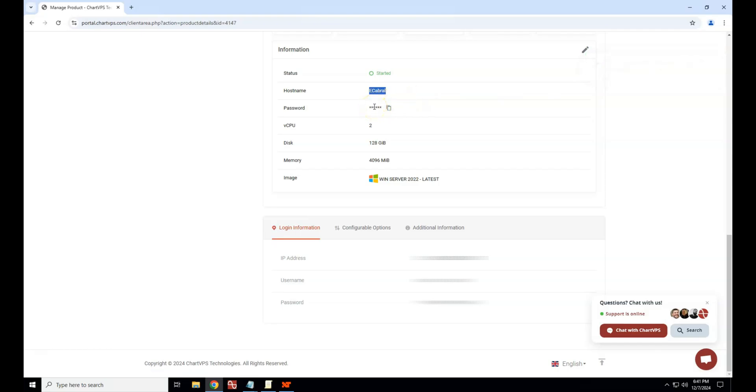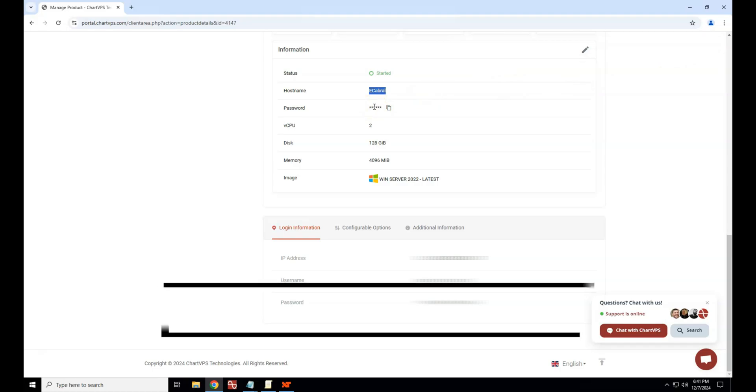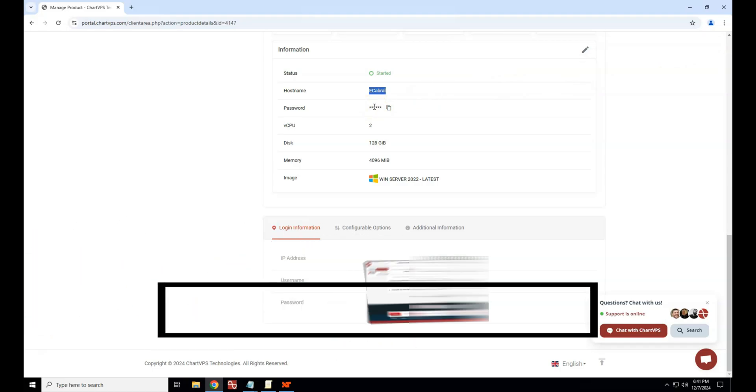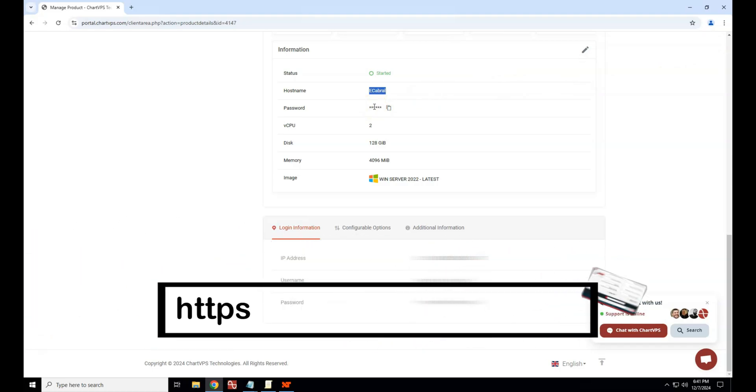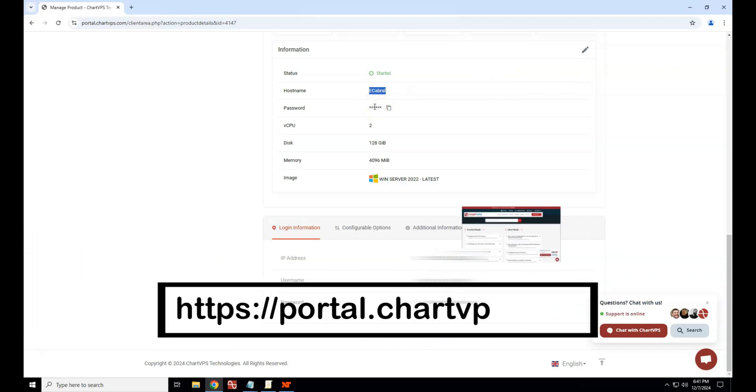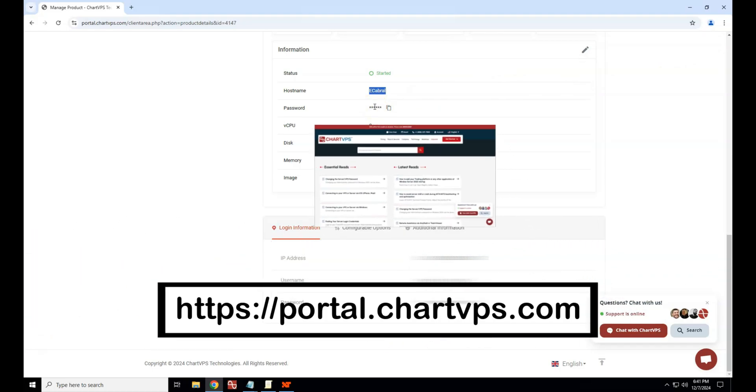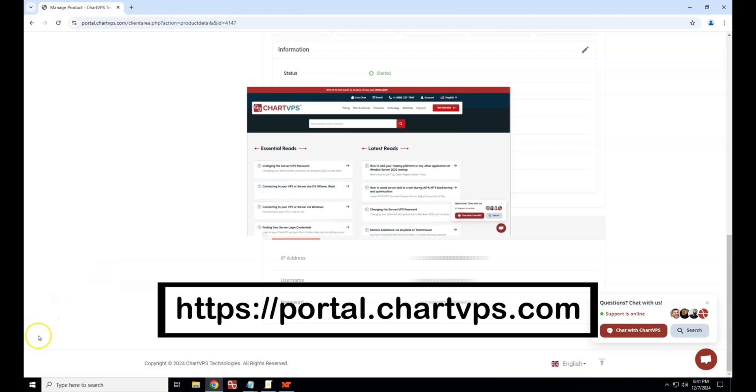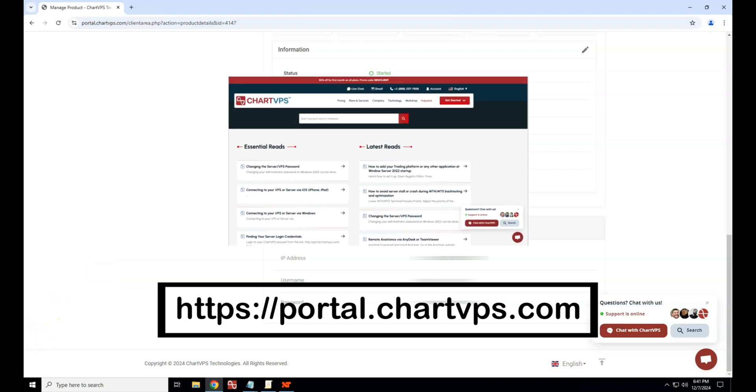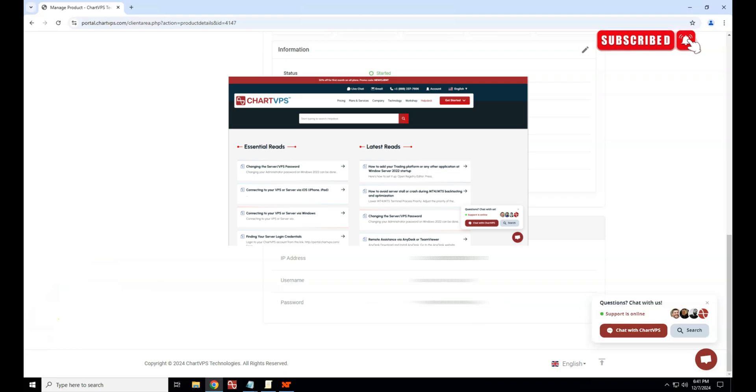And that's it. You're all set to access your server. For more help and tips, visit our website at chartvps.com slash helpdesk. Thank you for watching. Don't miss out on our weekly videos. Subscribe.